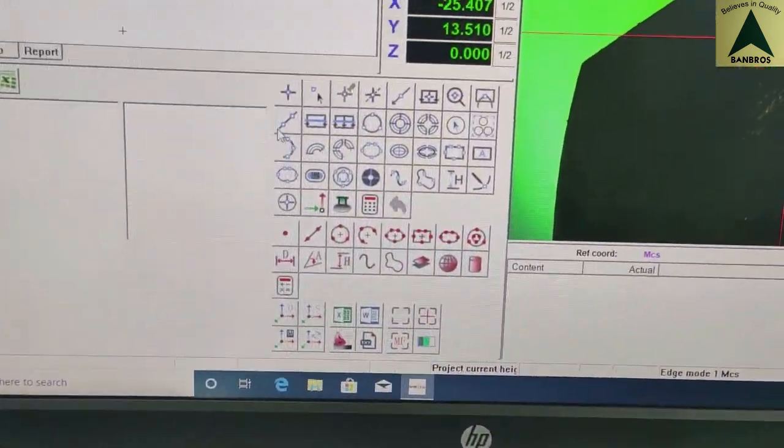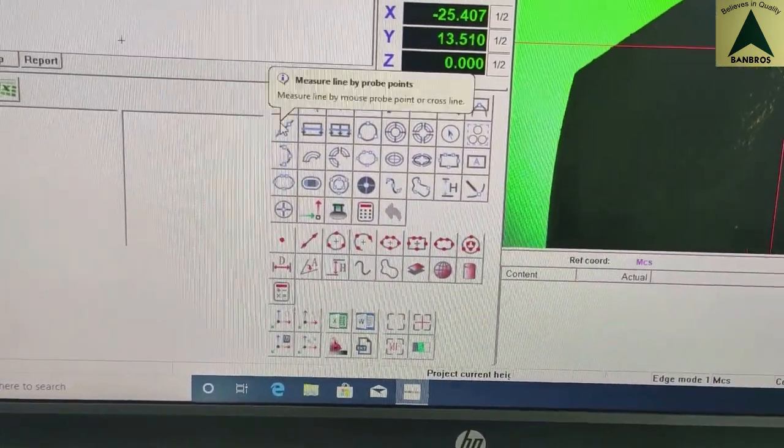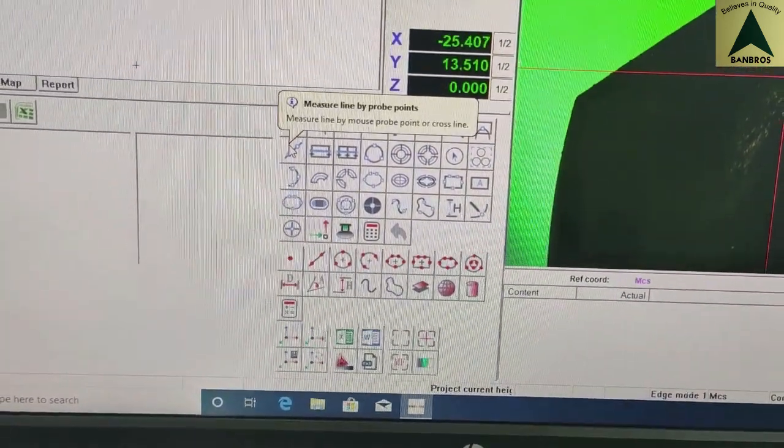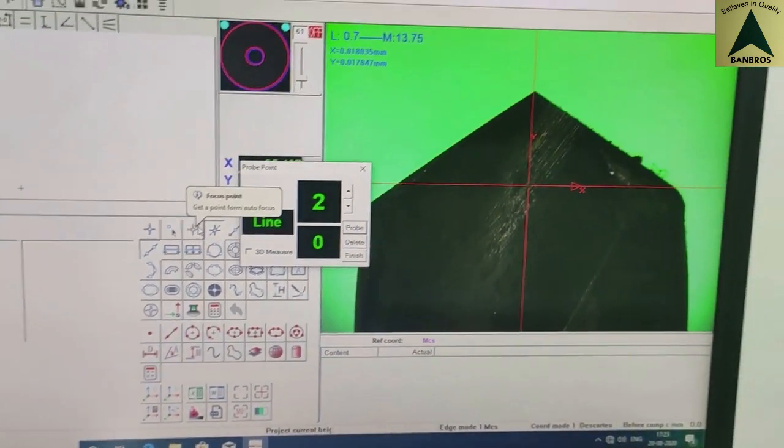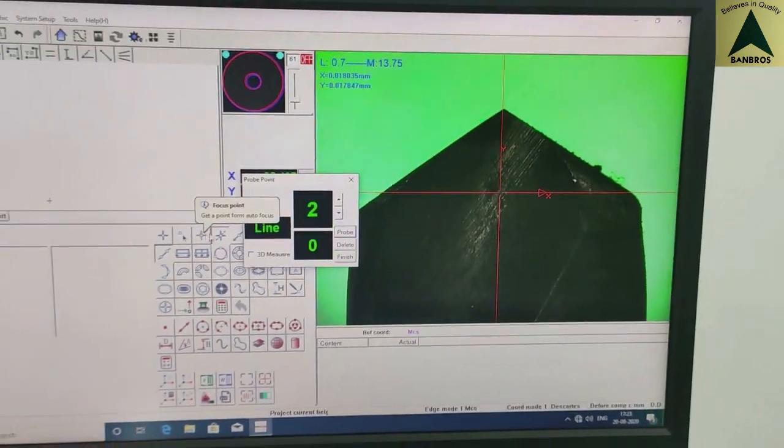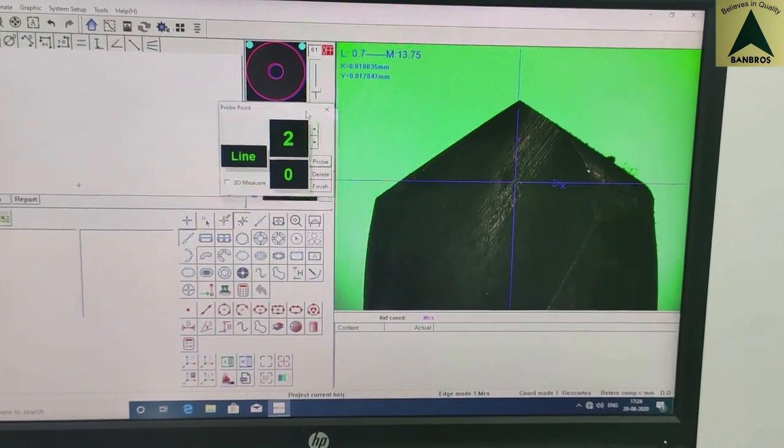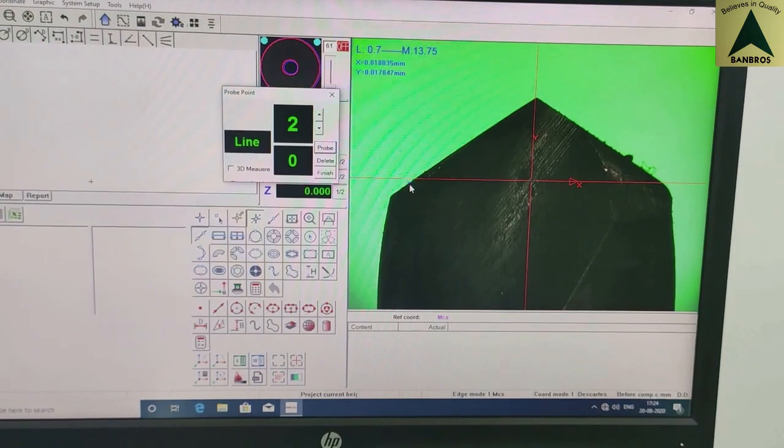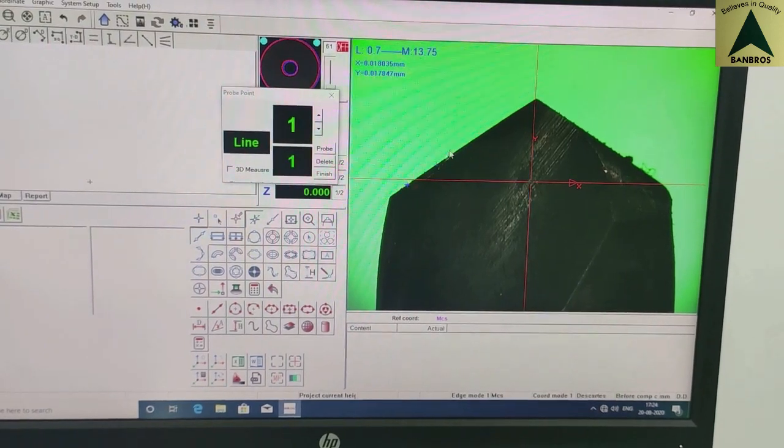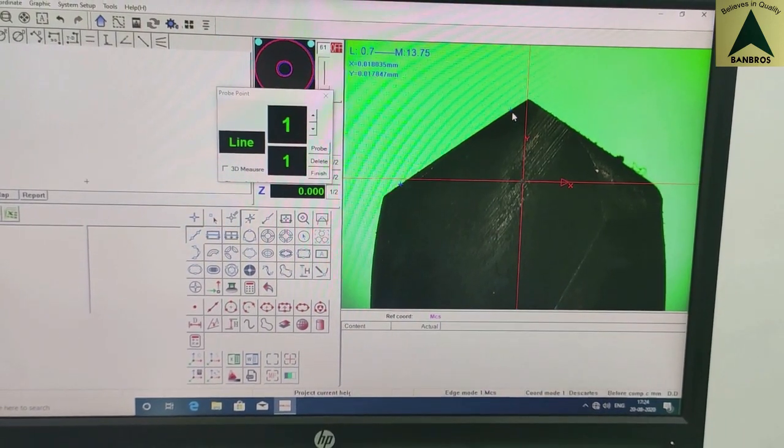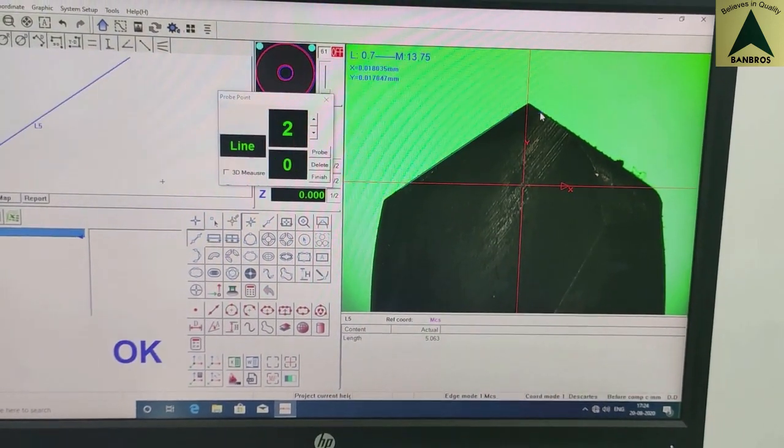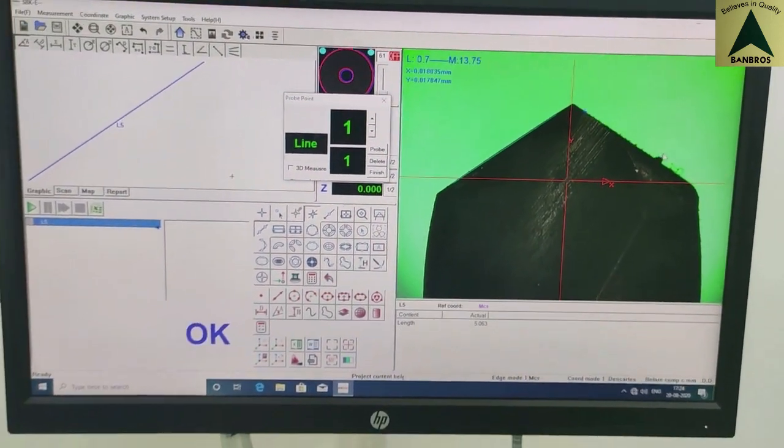It can measure point, line, circle, arc, ellipse, splines, closed splines and rectangular sections. Auto-probe point is used for fast and accurate measurements.